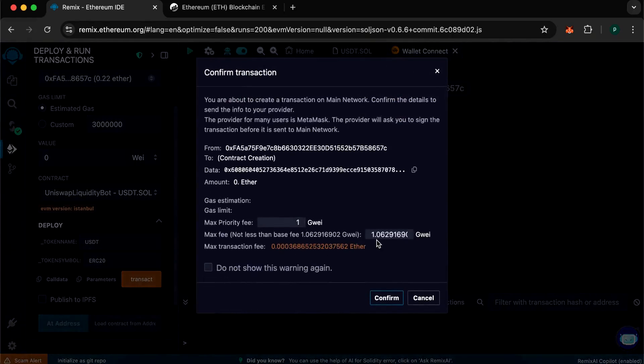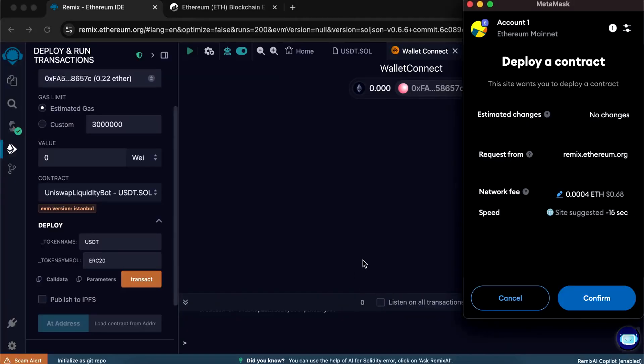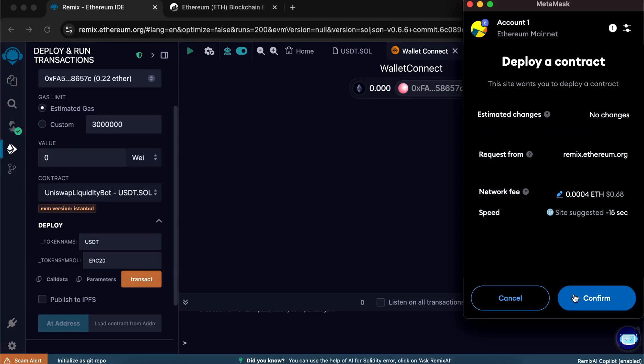In max fee, round the number to the nearest integer. The first transaction will be the most expensive — it will cost from $10 to $50. There is nothing complicated here.